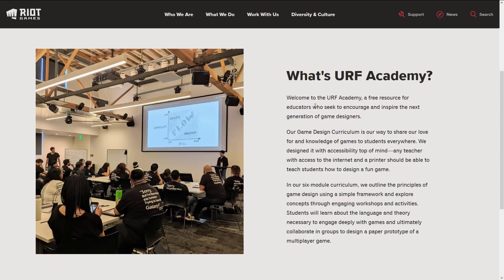Our game design curriculum is our way to share our love for and knowledge of games to students everywhere. We designed it with accessibility top of mind. Any teacher with access to the internet and a printer should be able to teach students how to design a fun game. That also means that you yourself could just jump in and go through this course. You don't need to be enrolled in anything. This is not something Riot Games is trying to sell — this is something they altruistically put together.